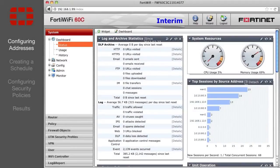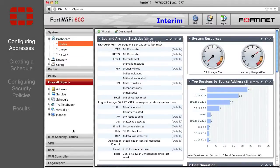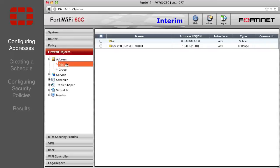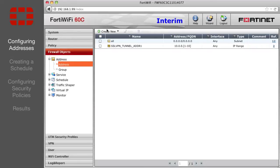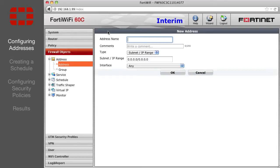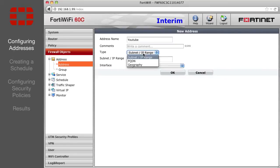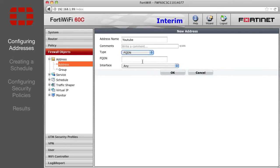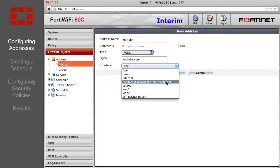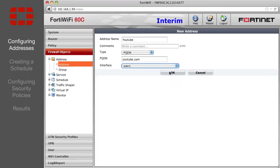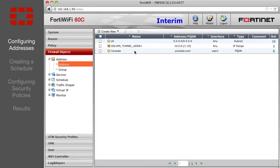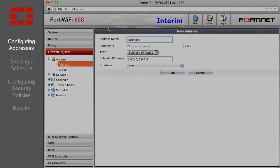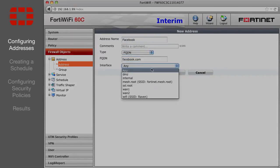First, create firewall addresses for YouTube and Facebook. Go to the Firewall Objects section and select Create New. Enter a description for the address name, such as YouTube. Change the type to FQDN. This allows you to use a domain name rather than an IP address. Enter the domain below, youtube.com. Choose WAN1 as the interface and press OK. Then do the same for Facebook.